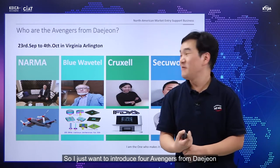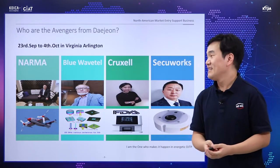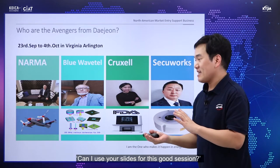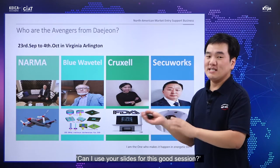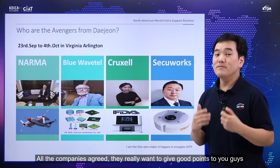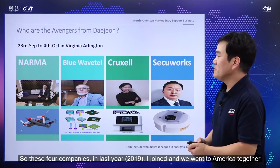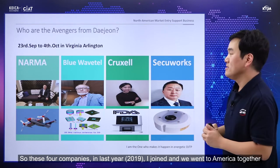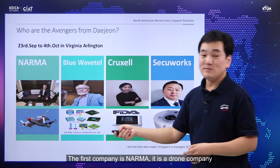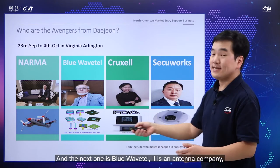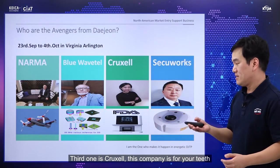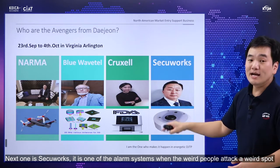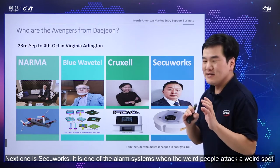I want to introduce the four vendors from Daejeon. I already got approval from all four companies to use their slides for this session — they really want to share good information with you. These four companies joined me when we went to America together in 2019. The first company is Naruma, a drone company. The next one is BlueWaveTel, an antenna company. Third is Croxail, a company focused on dental health. And the next one is CQWorks, an alarm system that activates when people are attacked at a location.